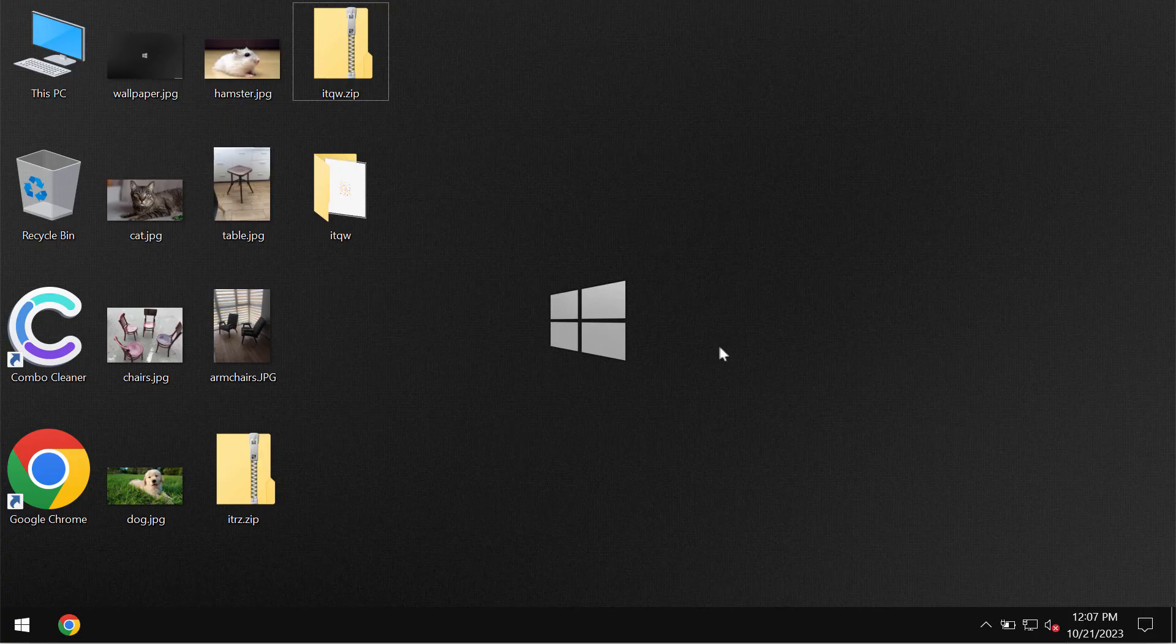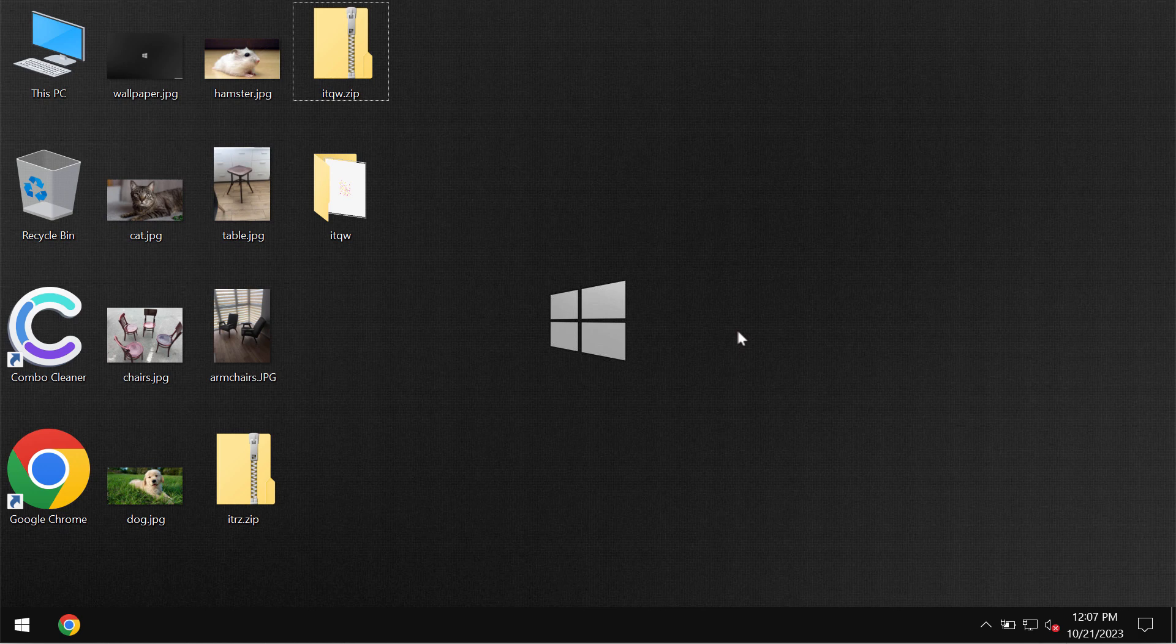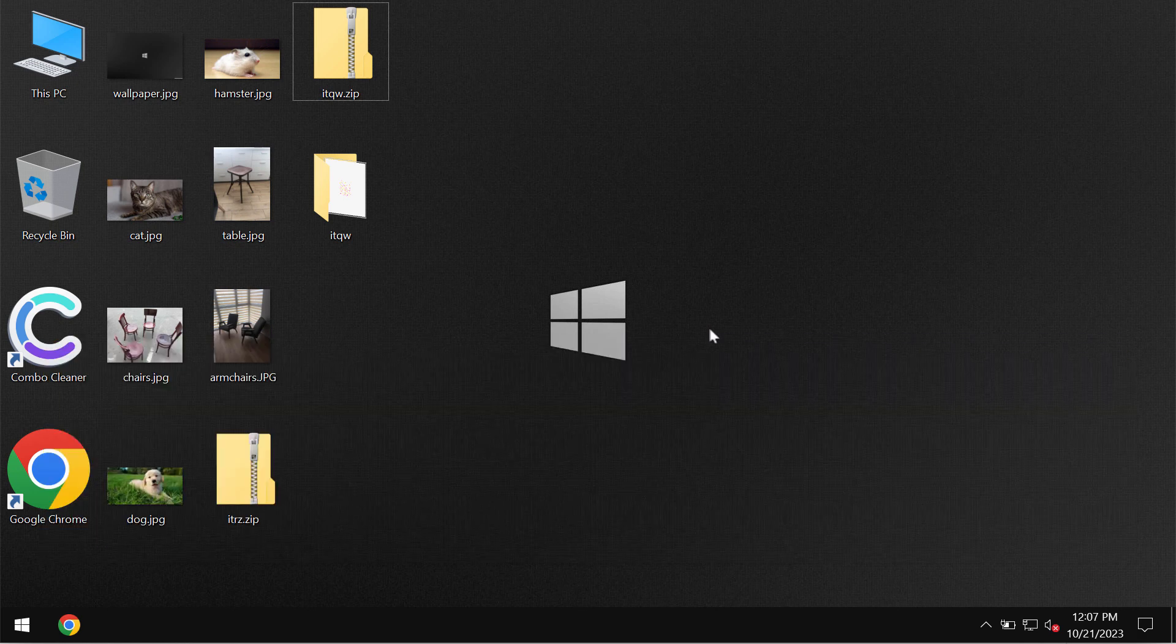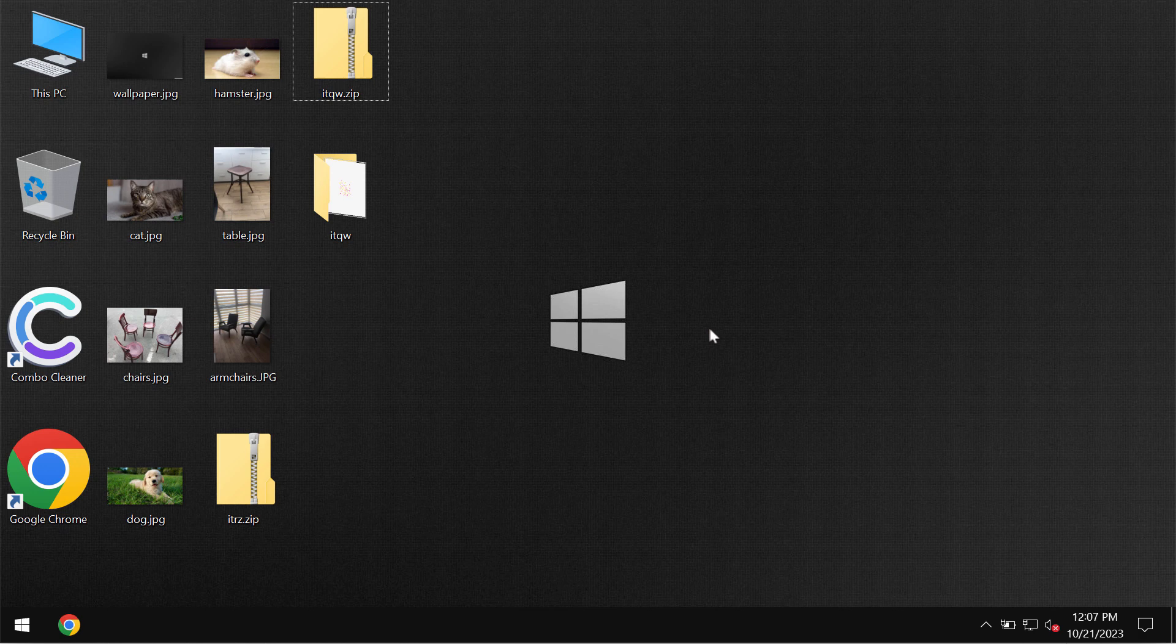Ladies and gentlemen, my video tutorial will provide you with instructions that will help you to remove the ransomware called ITQW. ITQW is the ransomware that belongs to the DJVU ransomware family.